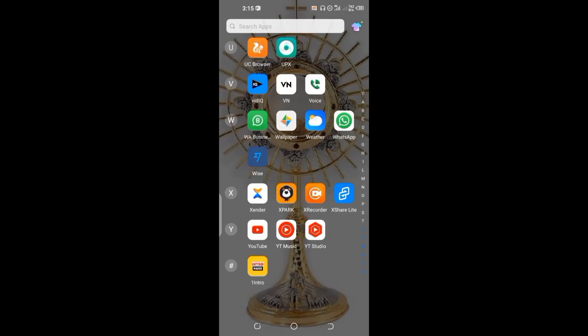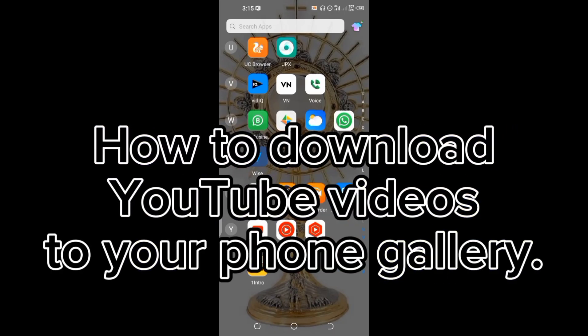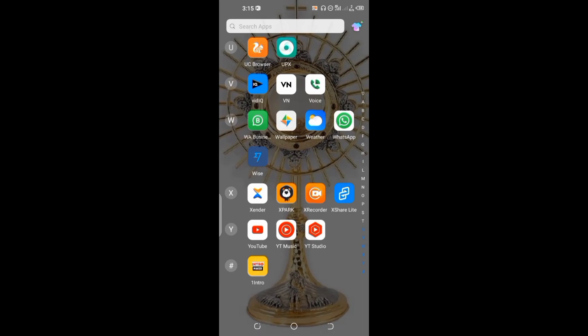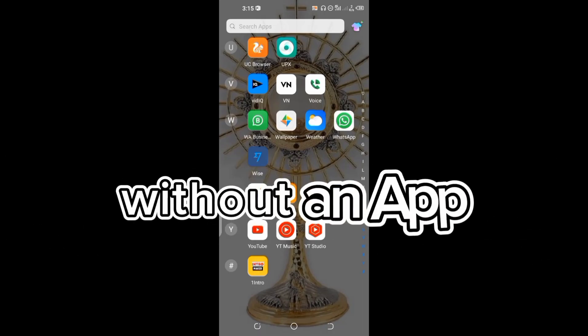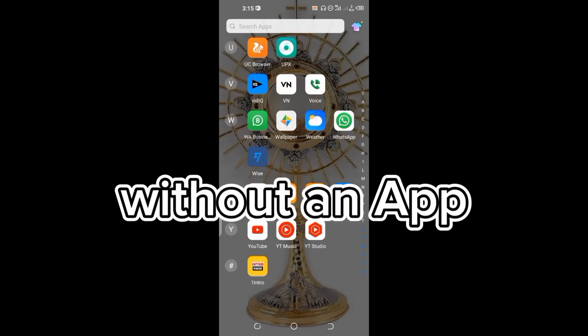Hello dear friends, welcome back to my channel. So today I'm going to be showing you how to download a YouTube video directly to your phone gallery without using an extra app.